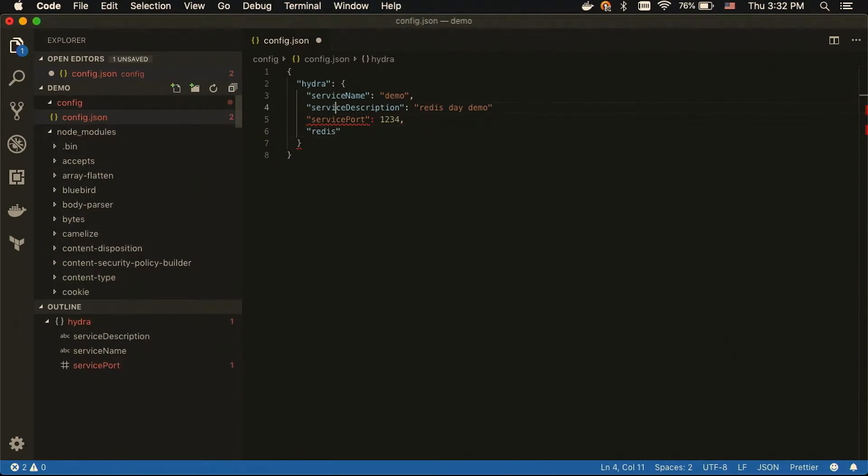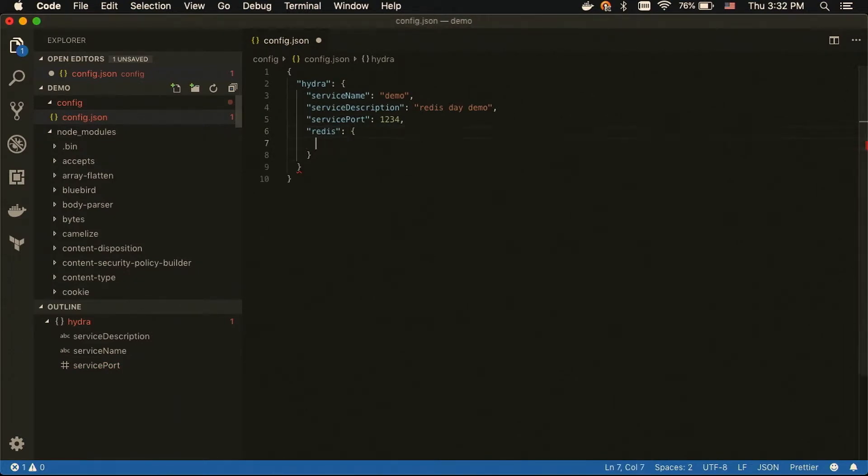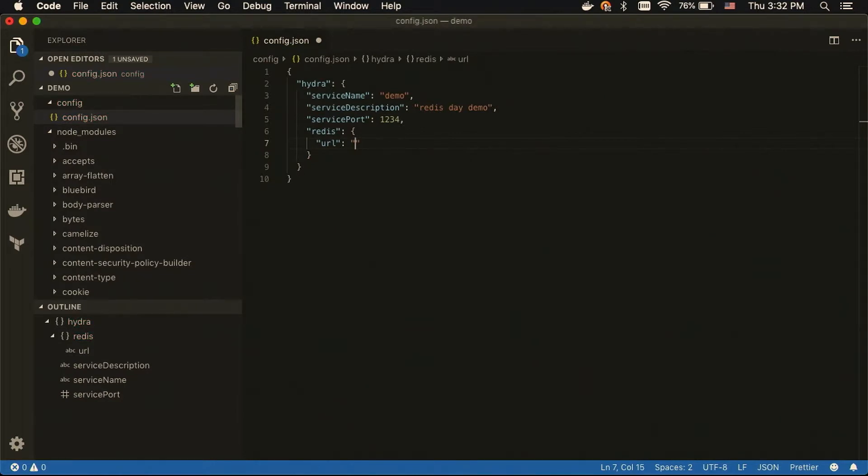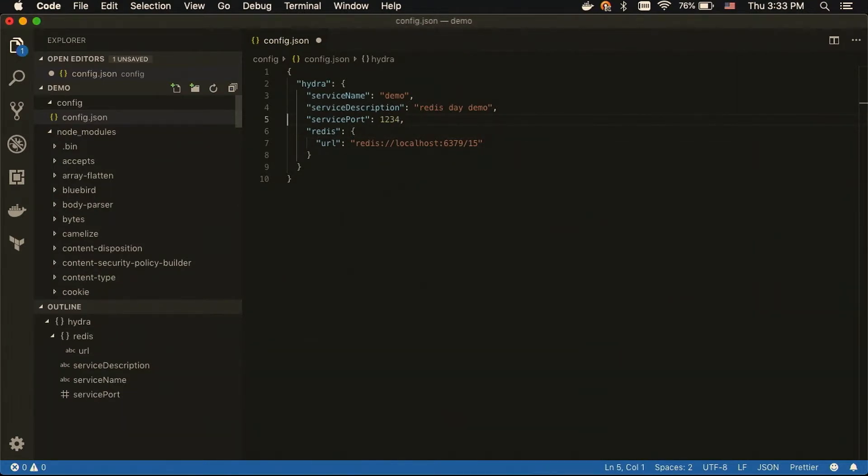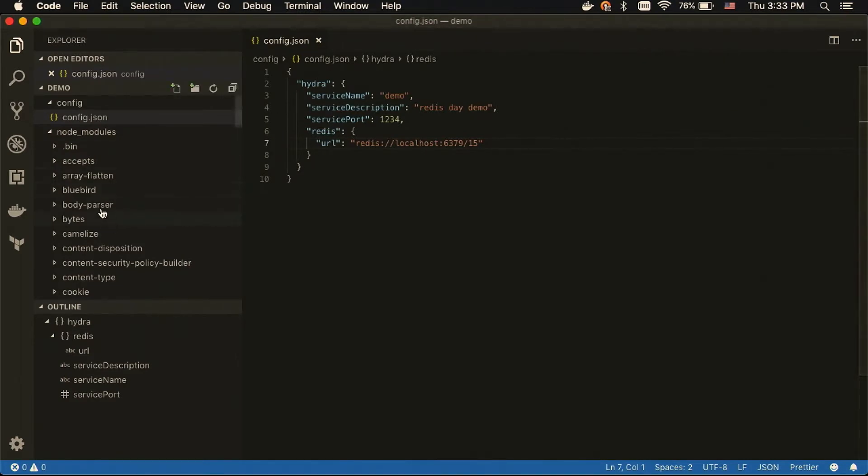And then we're using the URL format, but this would also accept, like, standard connection information for the node-redis package. And so, our configuration is done at this point. That's everything a Hydra service needs to get off the ground.